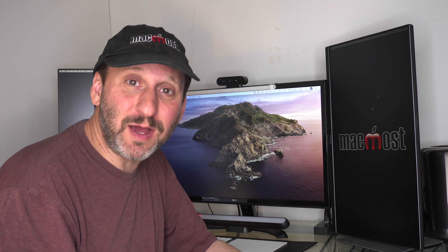Hi, this is Gary with MacMost.com. Today let me show you how to use an audio recording as a sample in GarageBand.